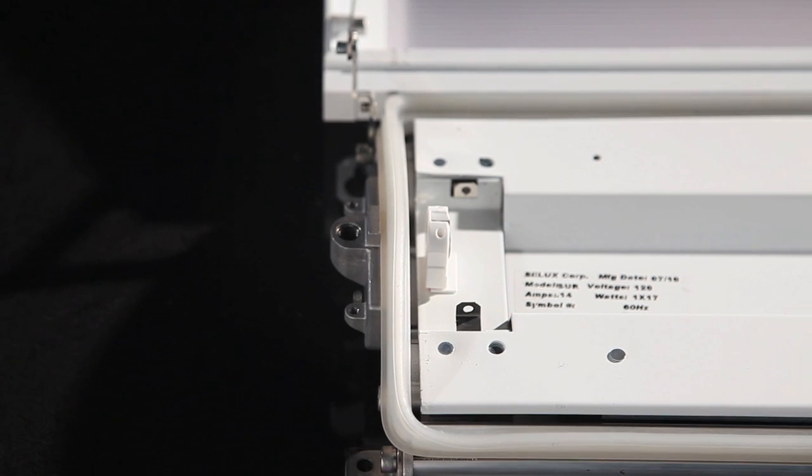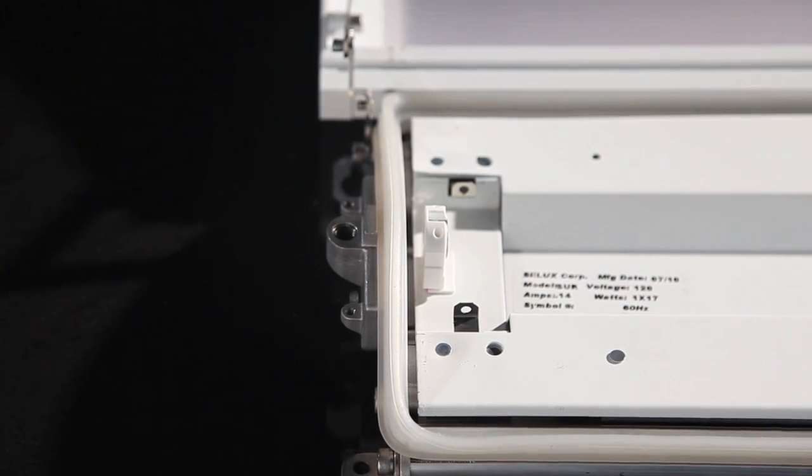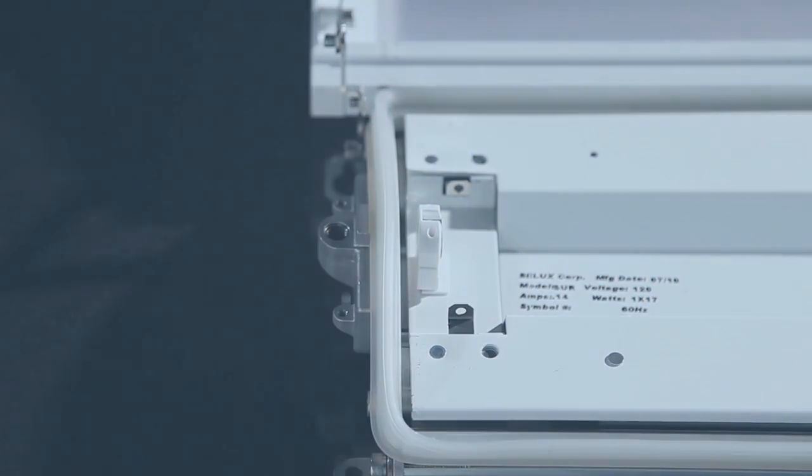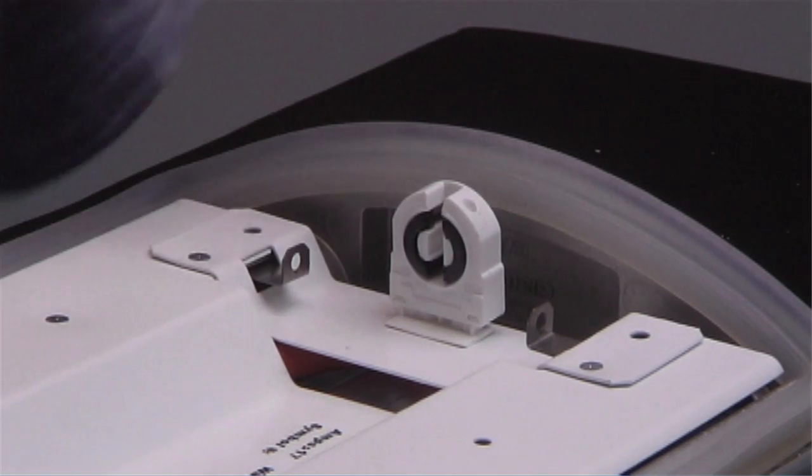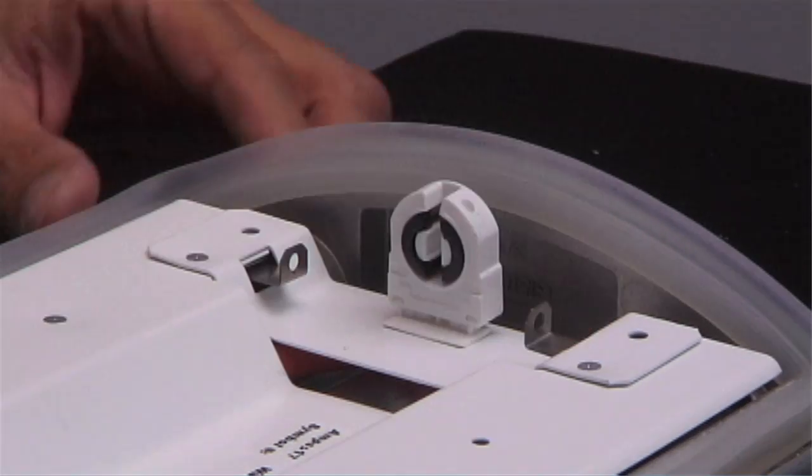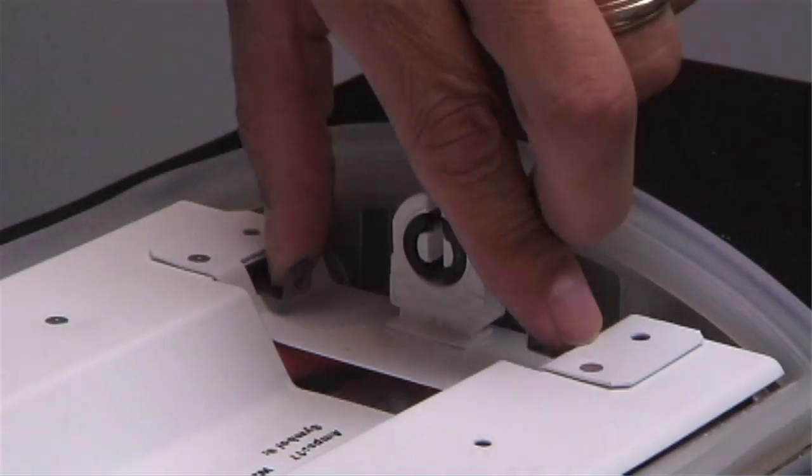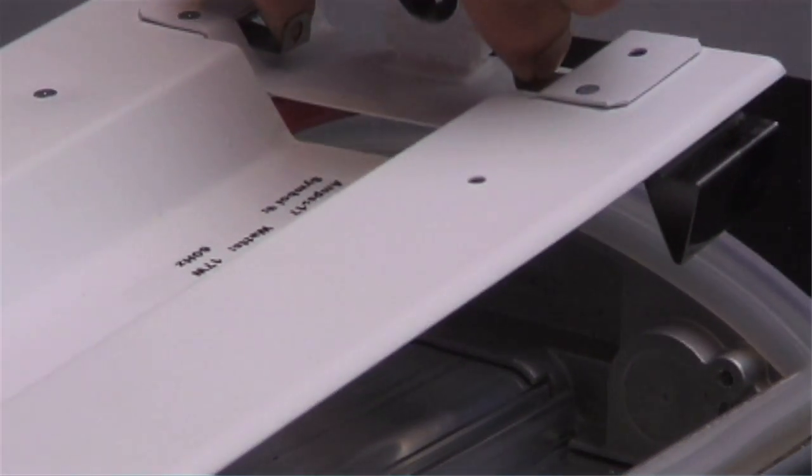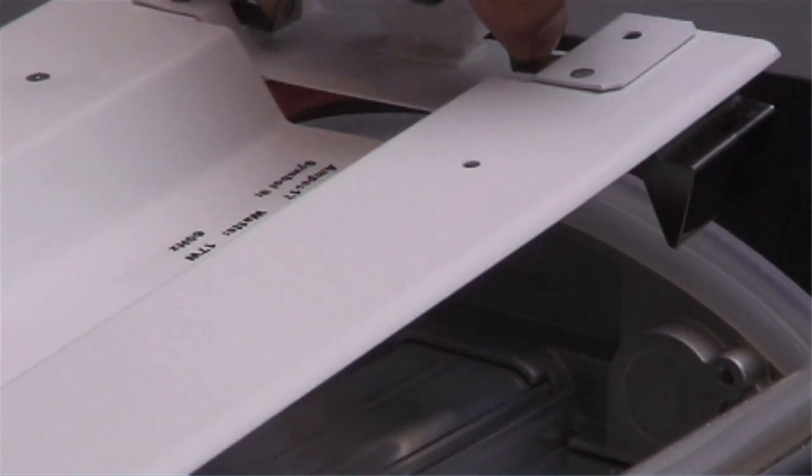Once the lamp is removed, we have access to the reflector ballast tray. This is held into position by stainless steel spring latches and has a quick disconnect wired through to the sockets.